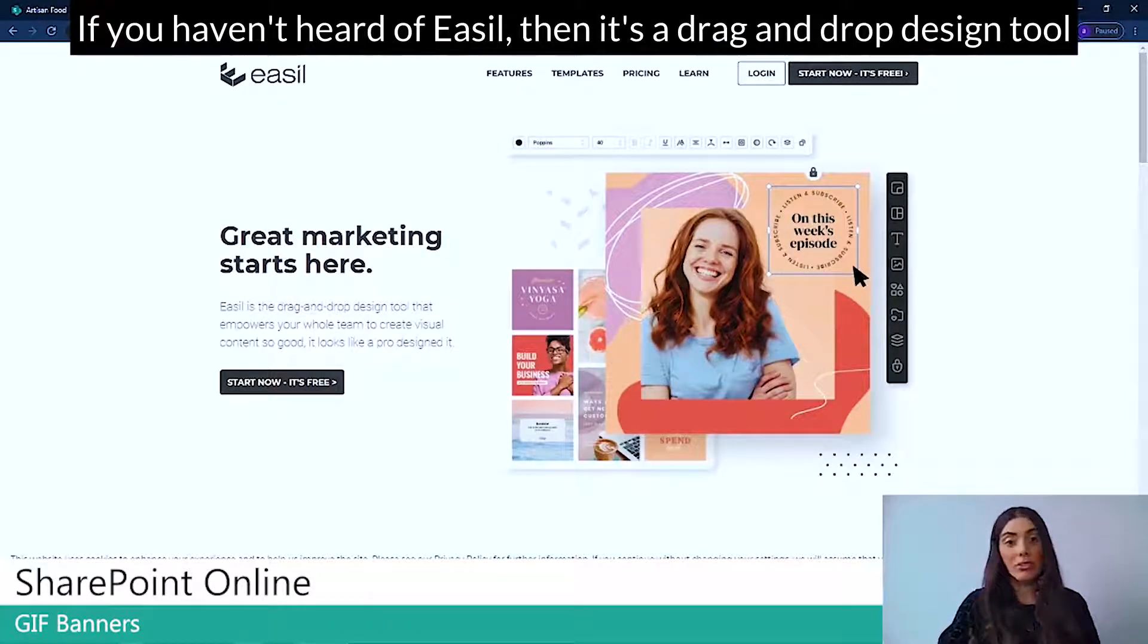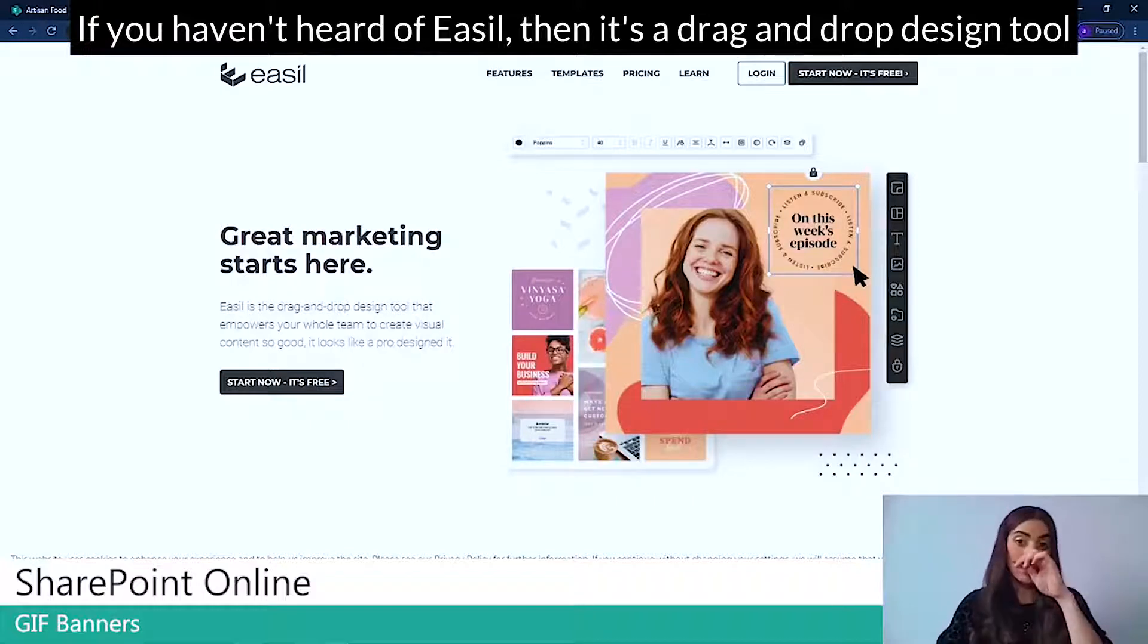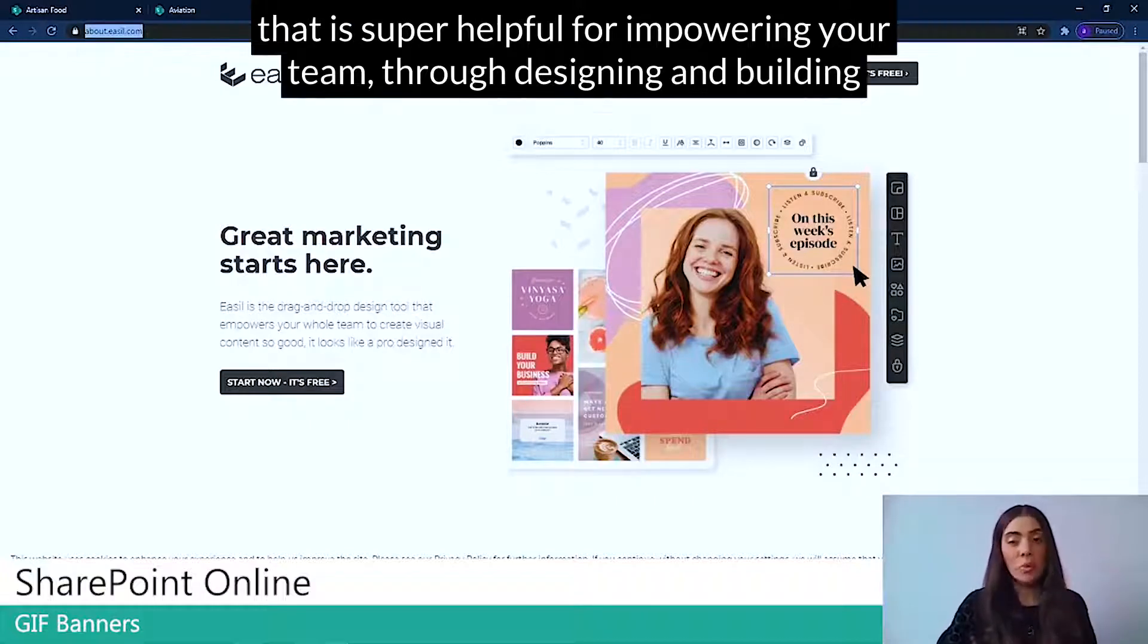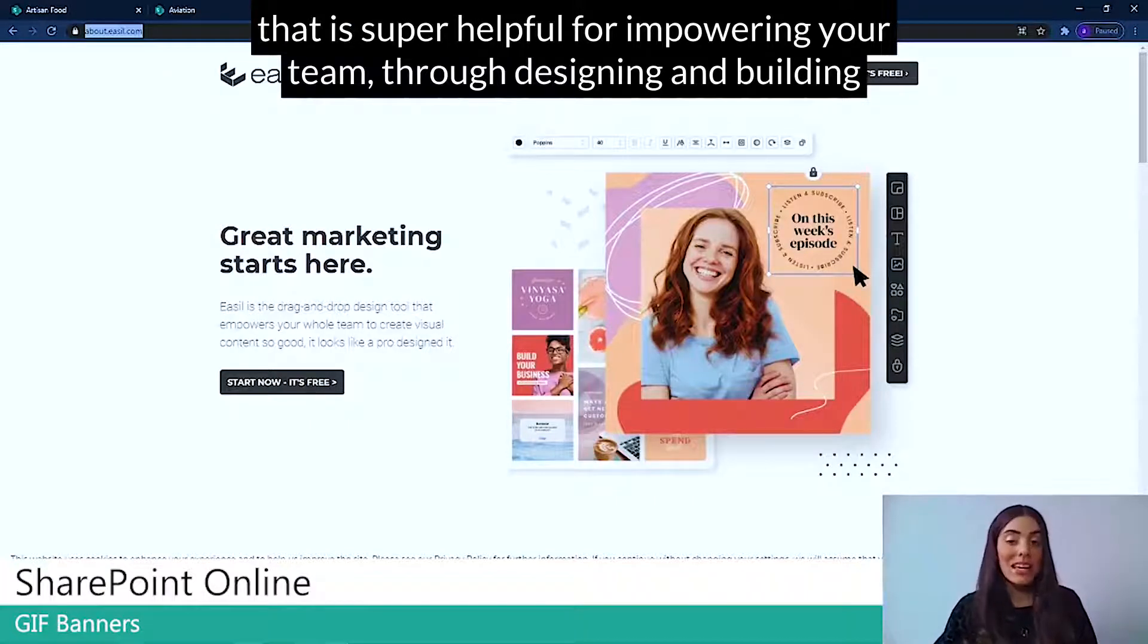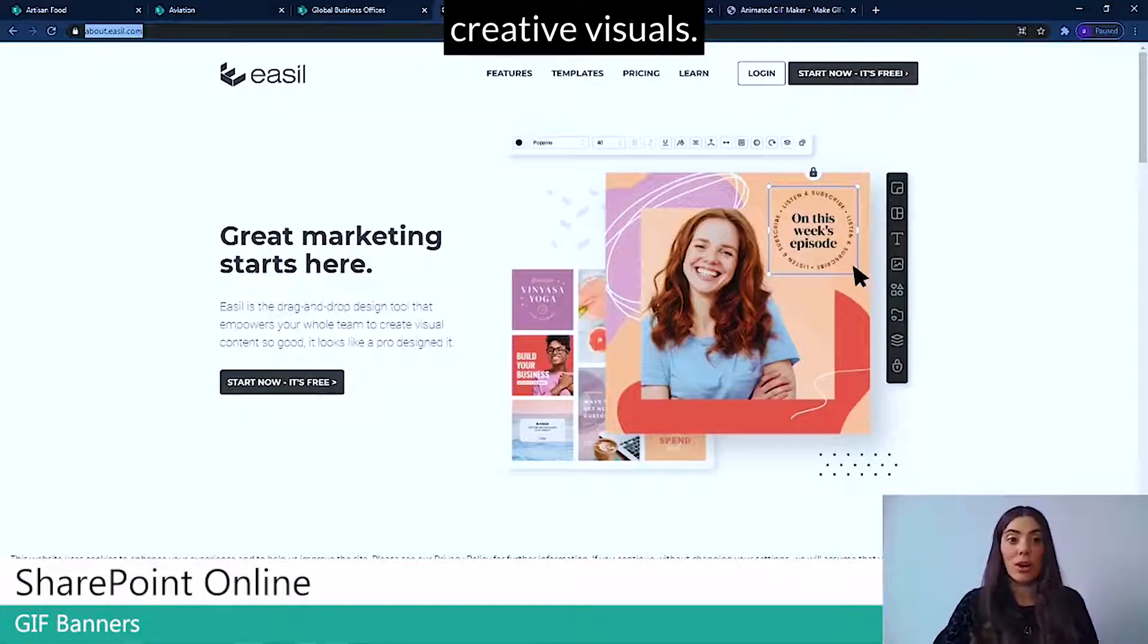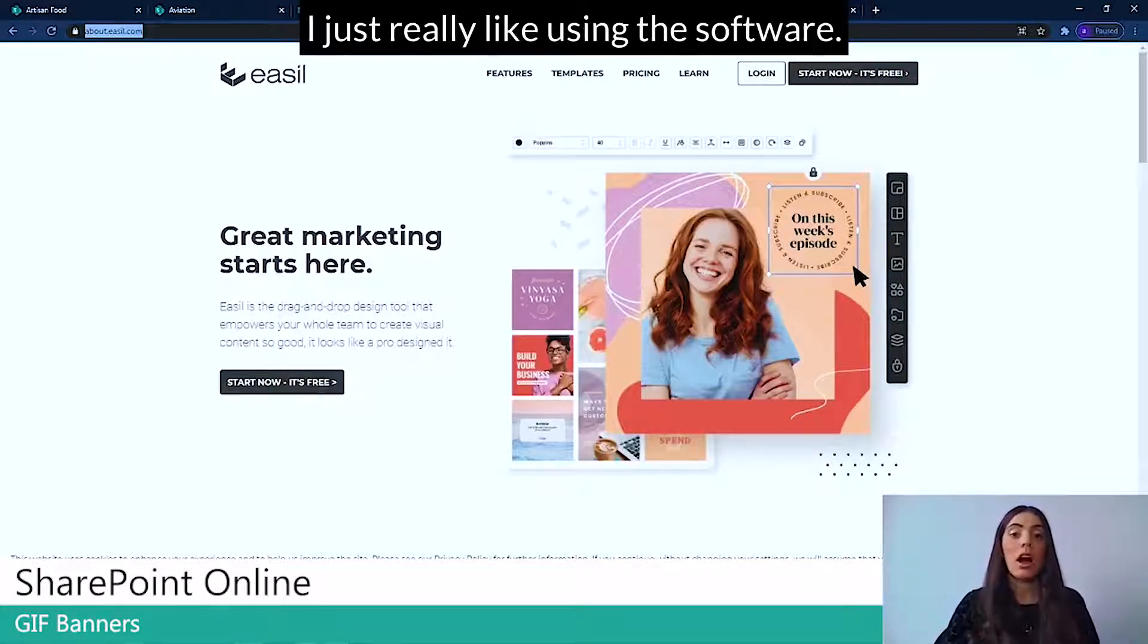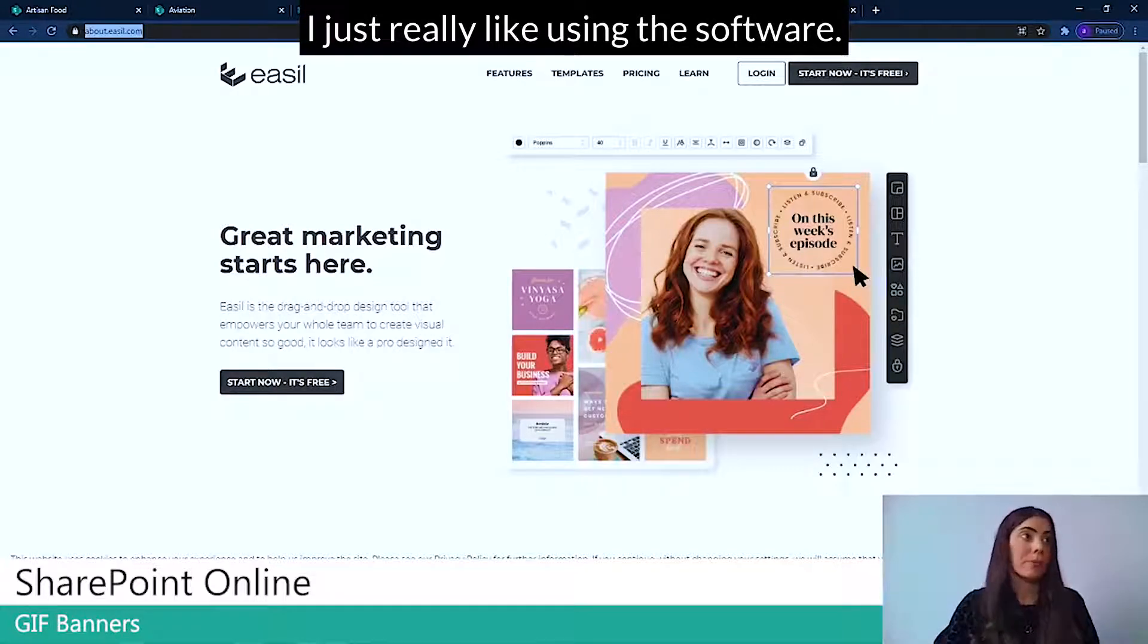If you haven't heard of Easel, then it's a drag and drop design tool that is super helpful for empowering your team through designing and building creative visuals. Now I'm not an ambassador for Easel, I just really like using the software.